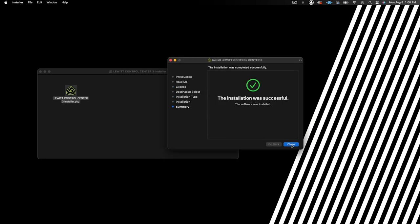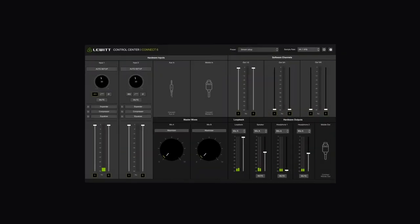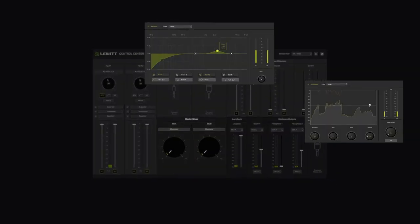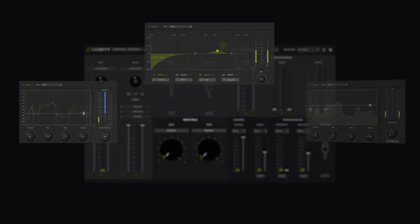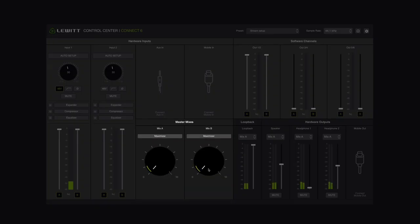After installing Control Center, you'll have access to Kinect 6's powerful onboard DSP, including a compressor, an EQ, an expander, and a maximizer, allowing you to refine your sound in real time without using processing power from your computer and enjoying near zero latency.